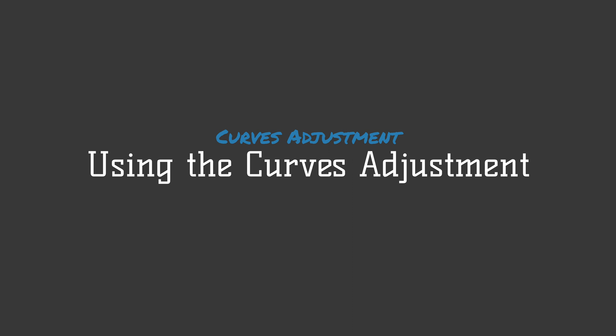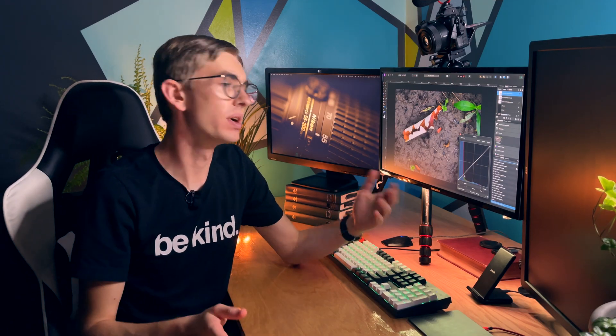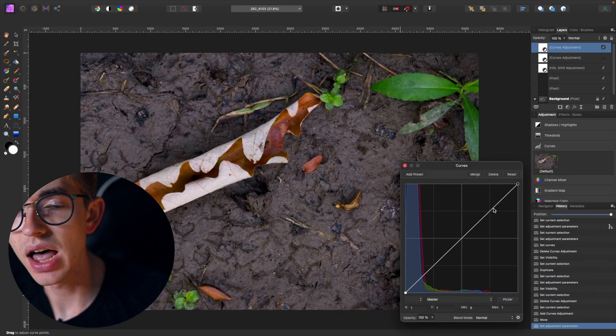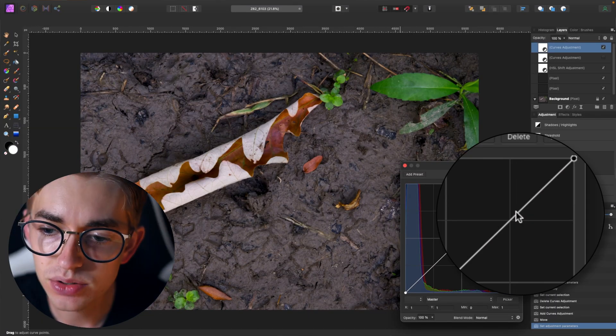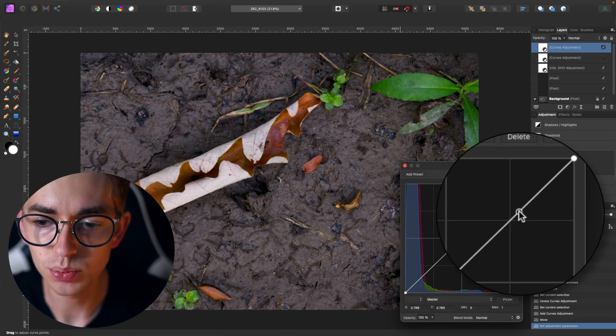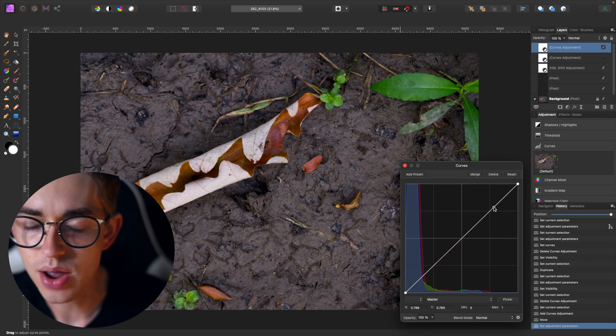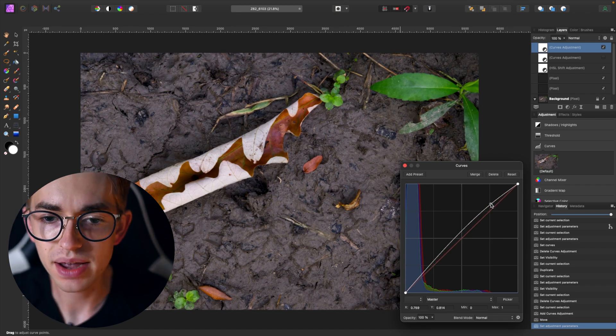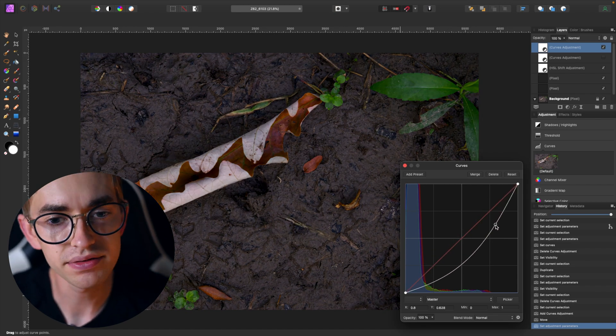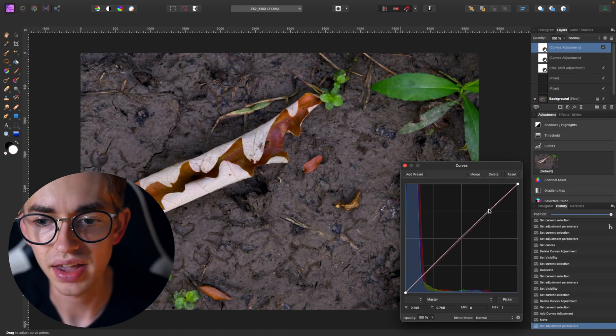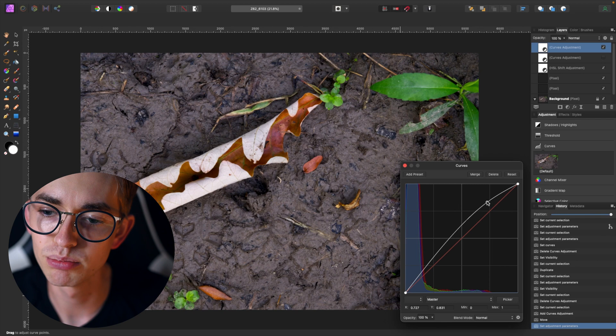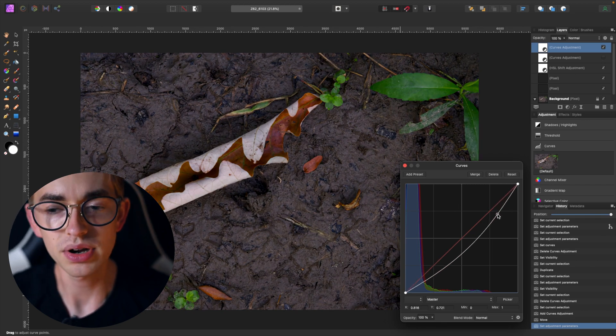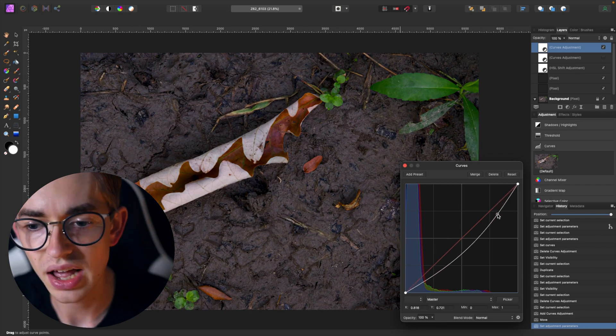So how can we actually make use of this curves adjustment now that we know what it is? Well I can click on this line and when I do that it will add a new point. Now I can move that point around and again the line follows it and so I can brighten or darken the image from that point.